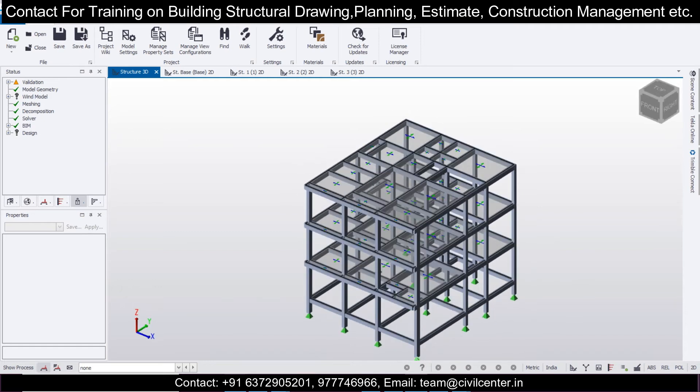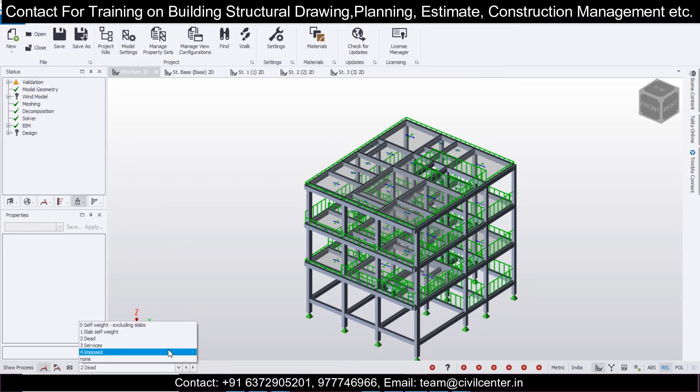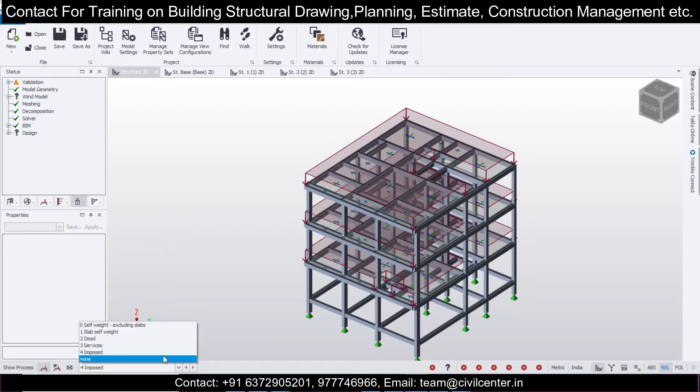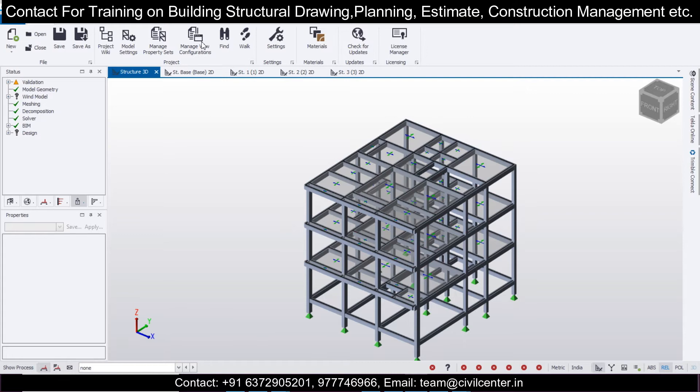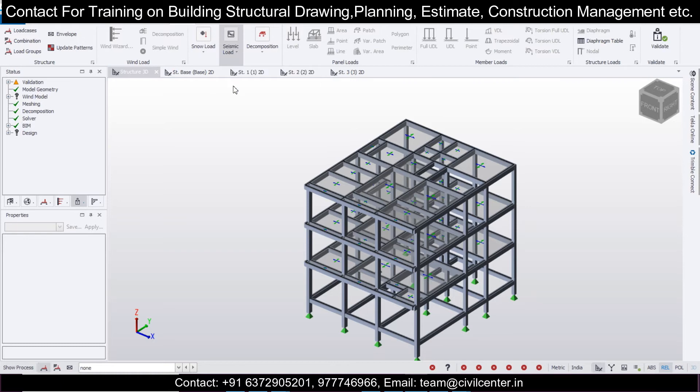Before applying the seismic load, the dead load as well as the live loads have been applied on the building. We'll apply the seismic loads by going to Loads, and then to Seismic Wizard.